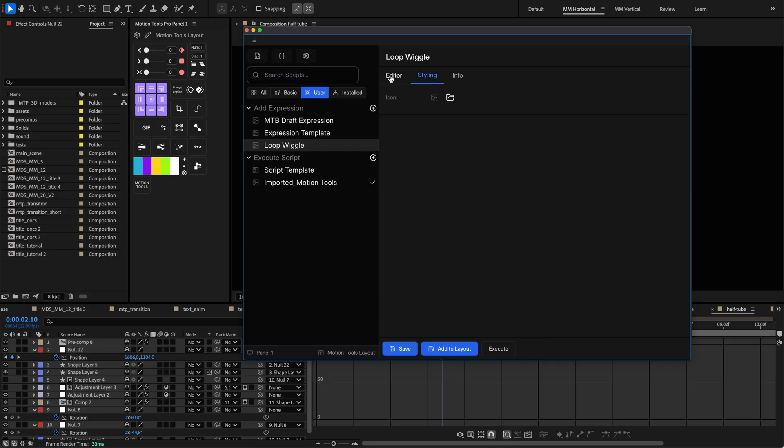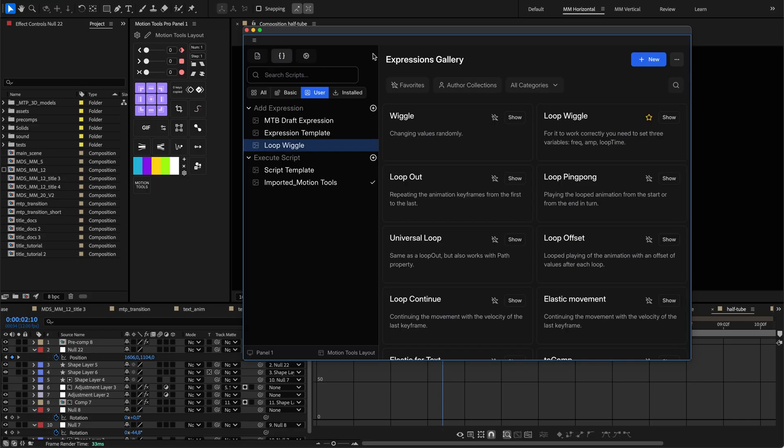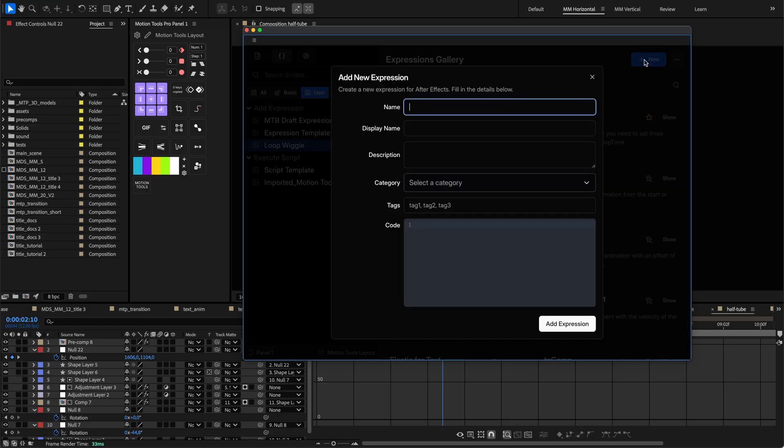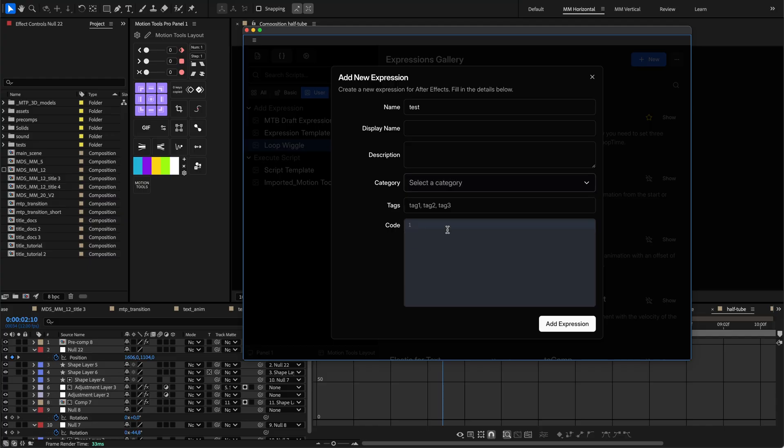Creating a new expression is straightforward. You simply name it, add a description, select a category, add tags for easier searching, and write your expression code in the editor.